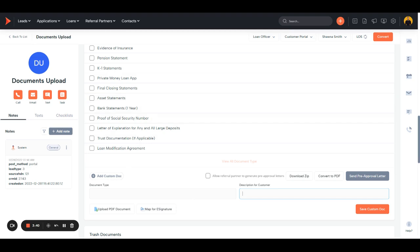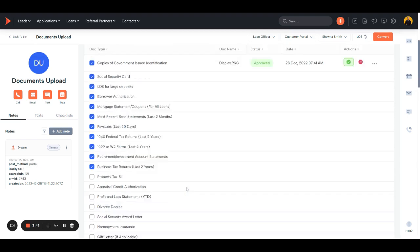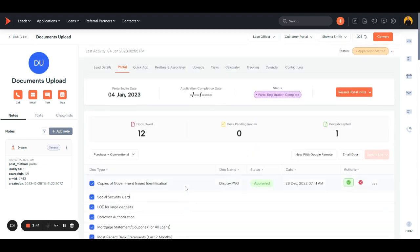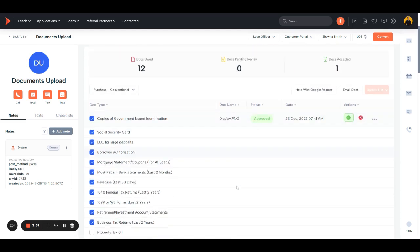One thing also important to note with uploading documents is just that no matter what the applicant uploads, whether it's a PNG, a JPEG, it'll automatically convert that to a PDF for you to save you time of having to put it in like Adobe and converting it to a PDF from there.